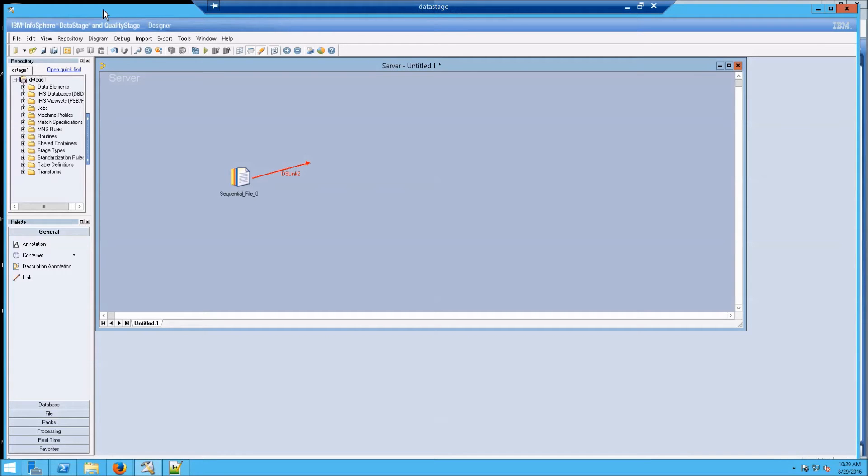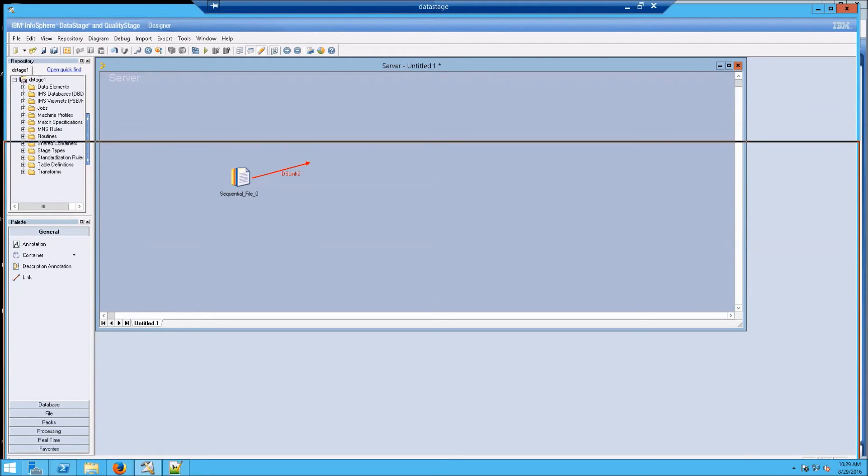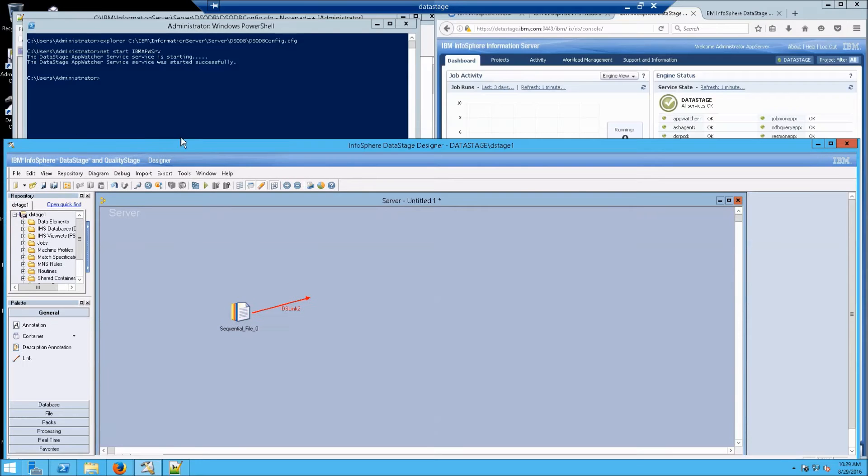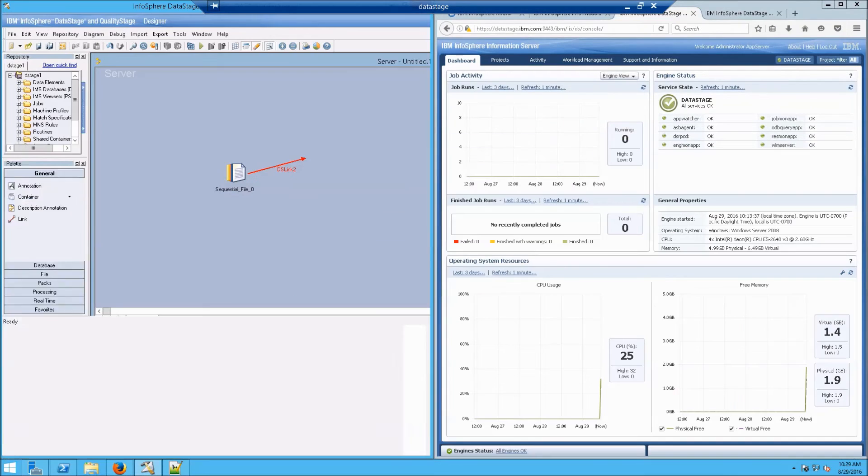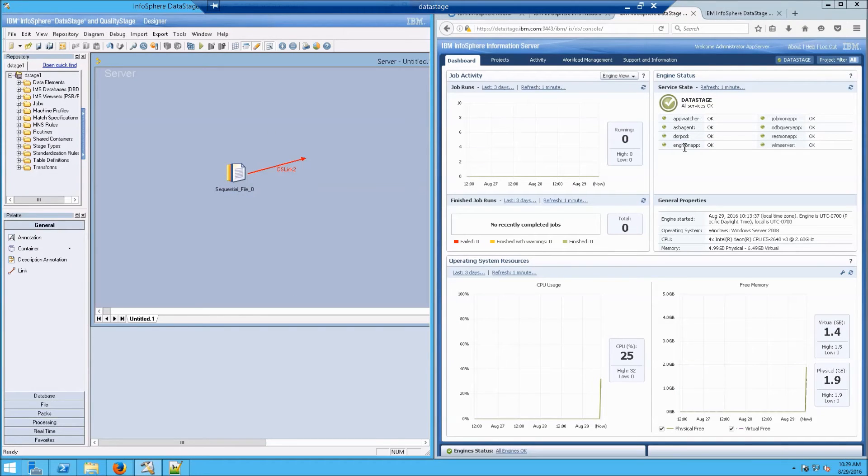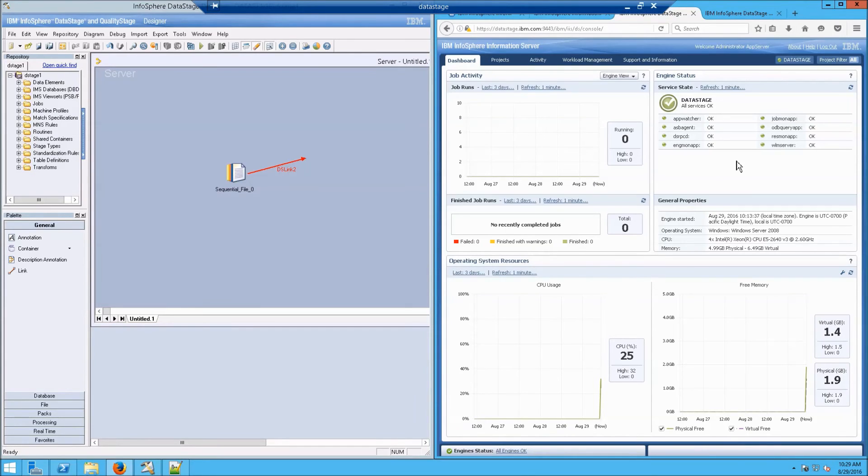At this point, you have installed InfoSphere DataStage, and you've got the monitoring system up and running. Side by side, you can see you have now installed and configured the system for doing some data imports.